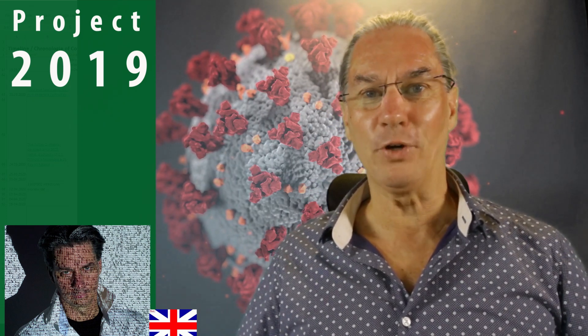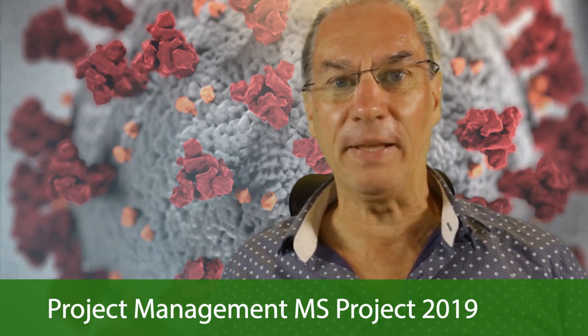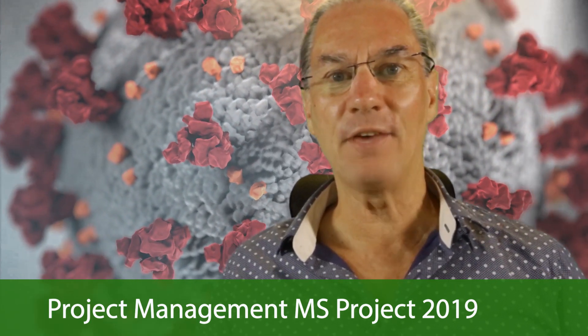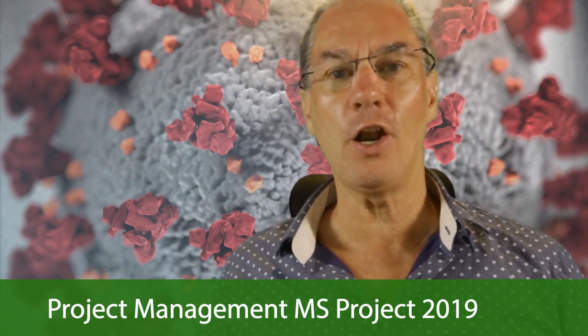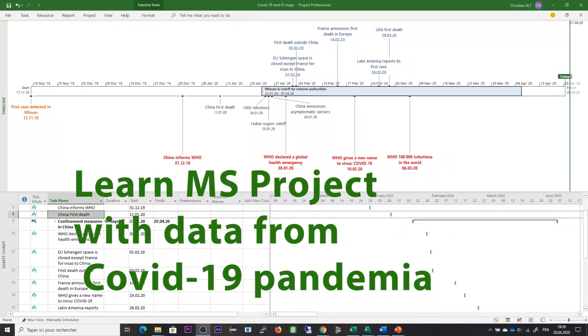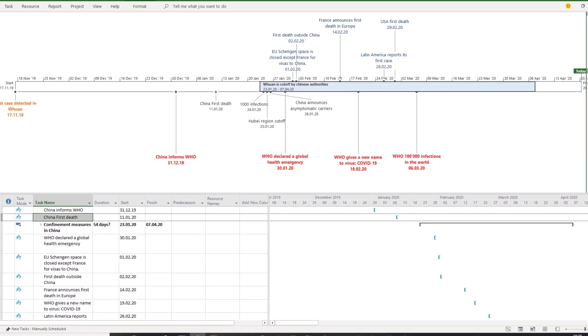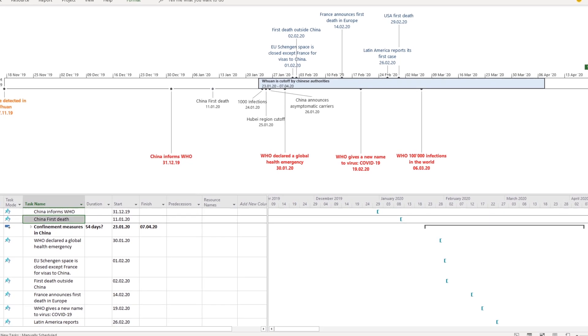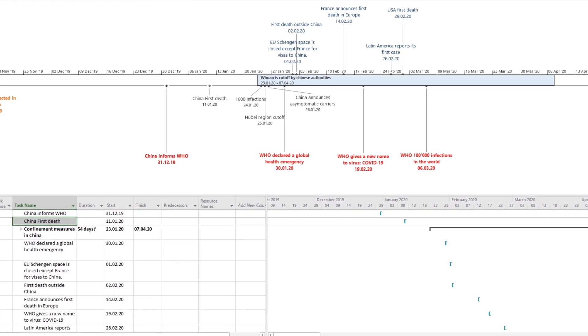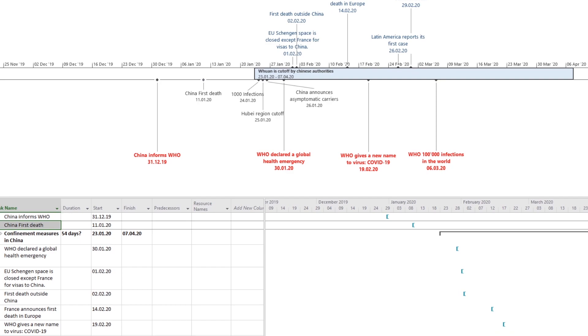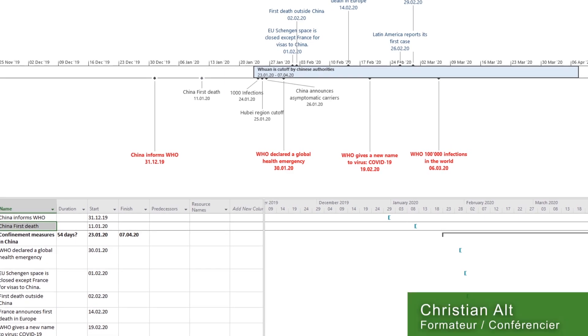We are living a time when everything is changing and that pandemic situation is giving us a lot of data. I thought that it could be great to use those data to teach MS Project and some project management elements at the same time.